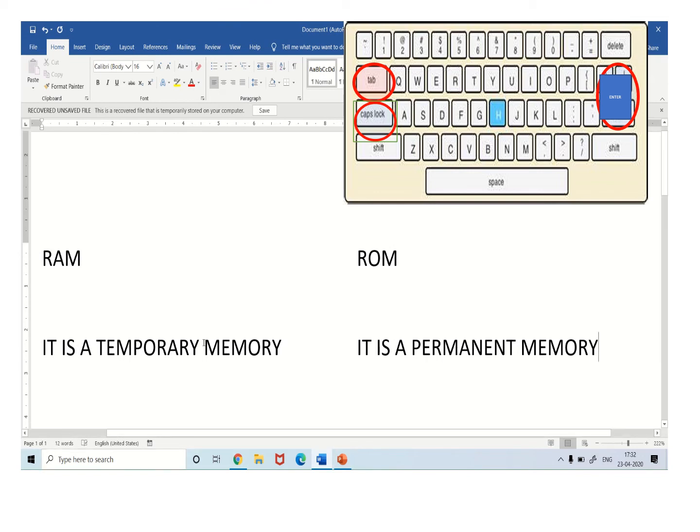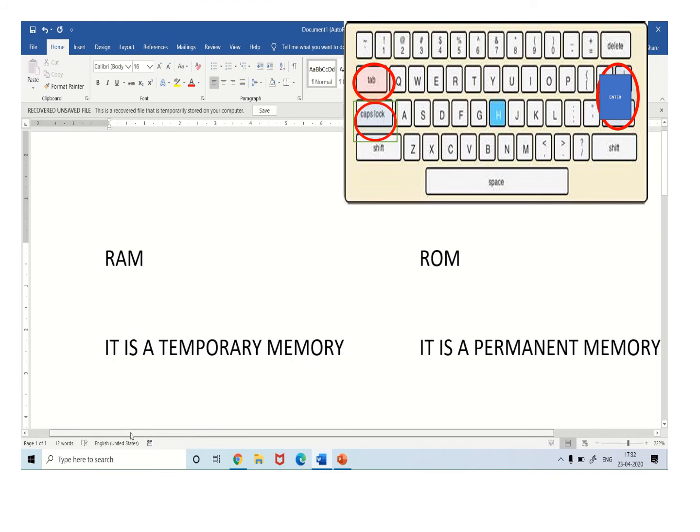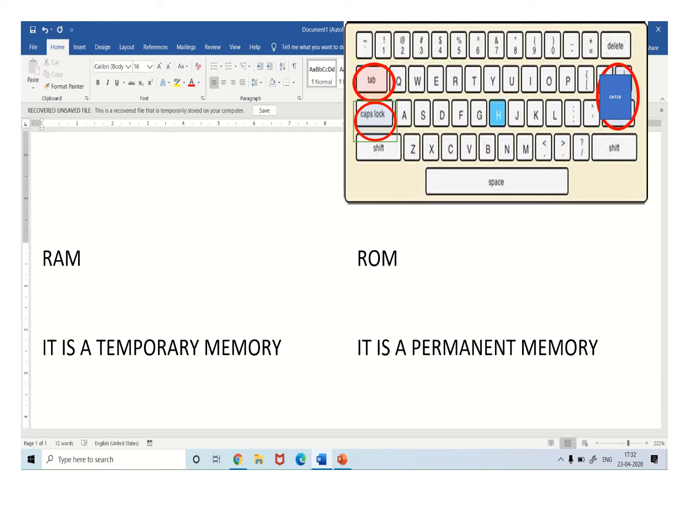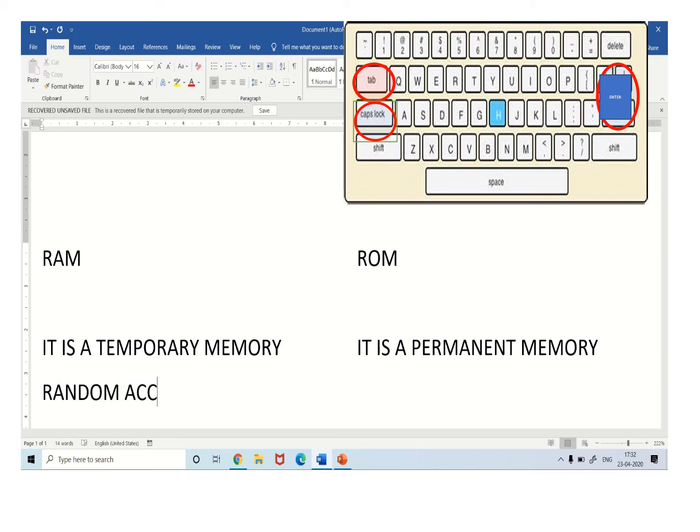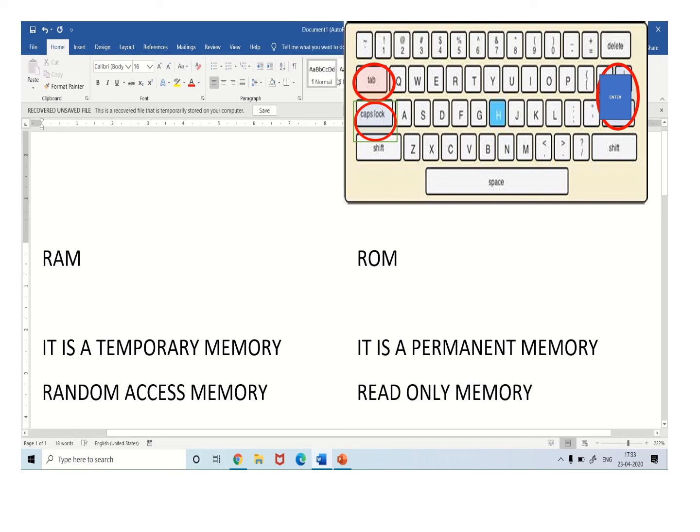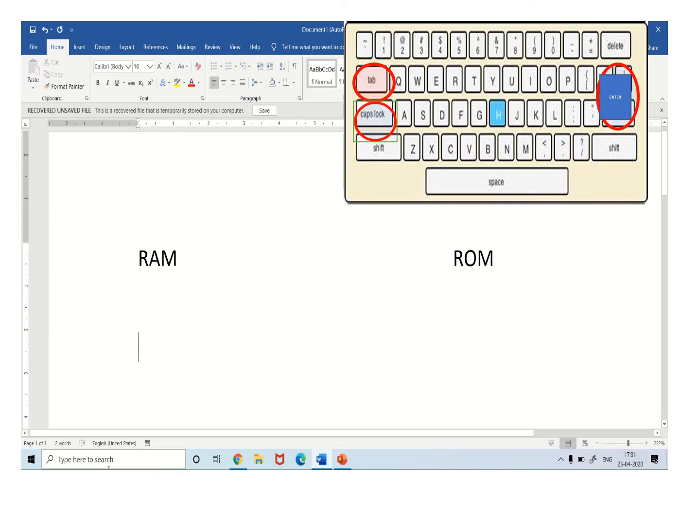Again, press the enter key to go to the new line. For the second difference, we will just type the full form. You know, RAM is random access memory. So this is how we are going to type our two differences between RAM and ROM.